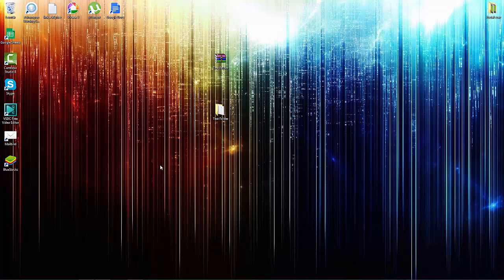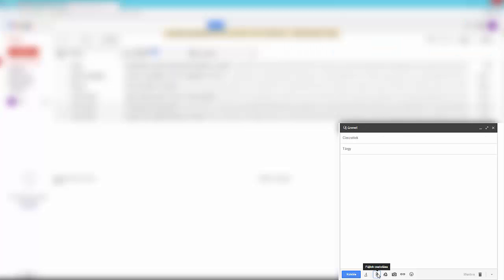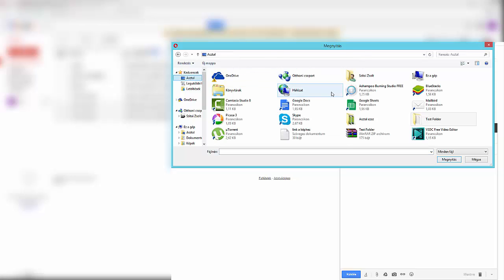So now just go back to our Gmail and then try to attach the folder. So this is our compressed folder. Go to open and as you can see the whole folder is here. So not just the files, the complete folder.